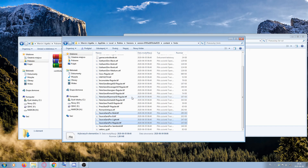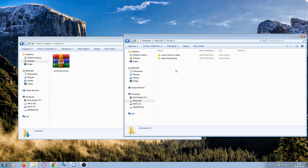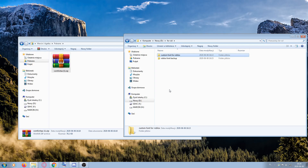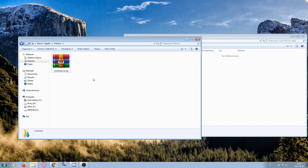After selecting them, press Ctrl+X to cut them. Then create a folder named RobloxFontBackup and paste them into it. After that, create another folder named Custom Font for Roblox and enter it.